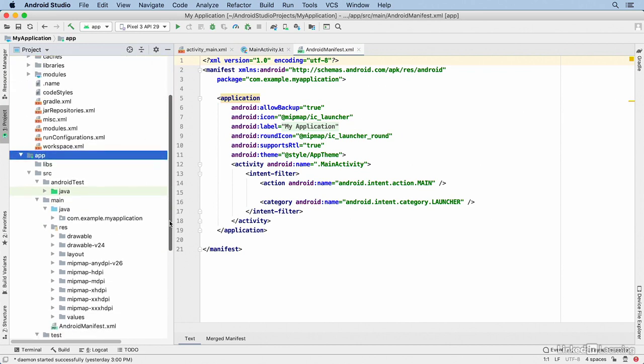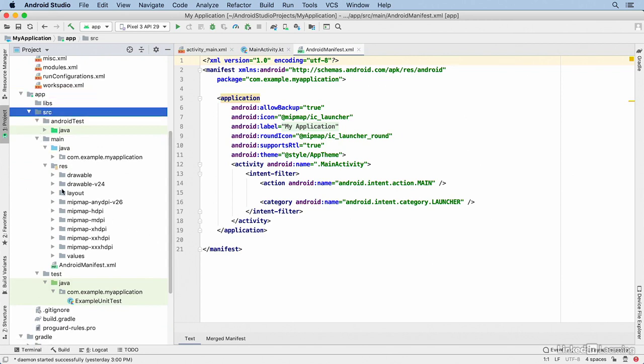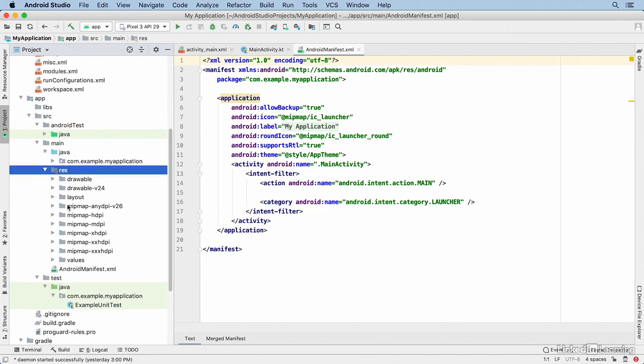There is a directory for each module. And by default, a new application has just one module. And under that, a source directory that contains all of your Java or Kotlin files. And that same resource directory.